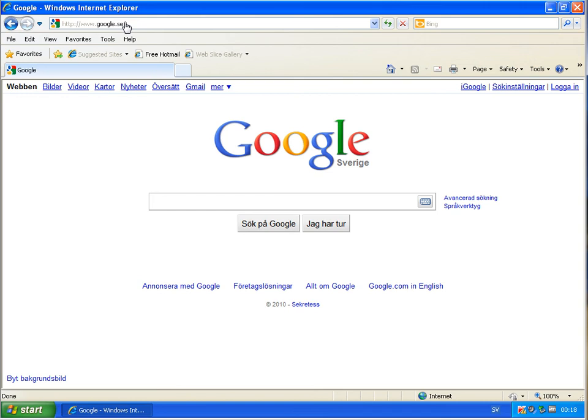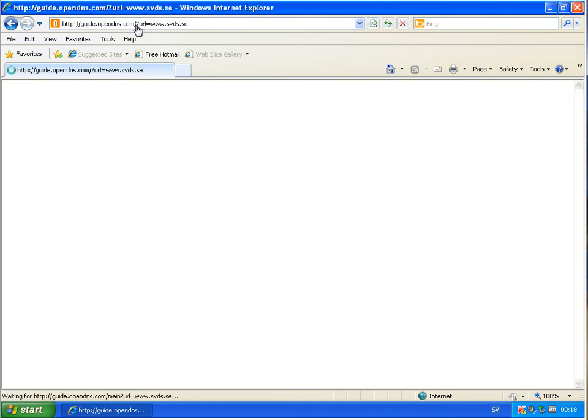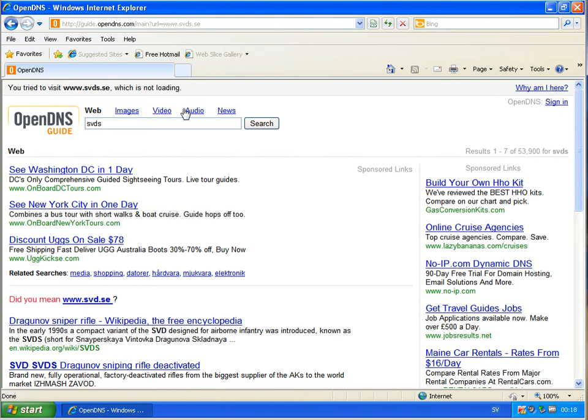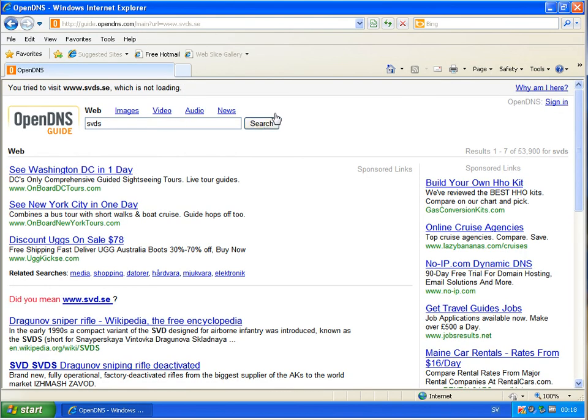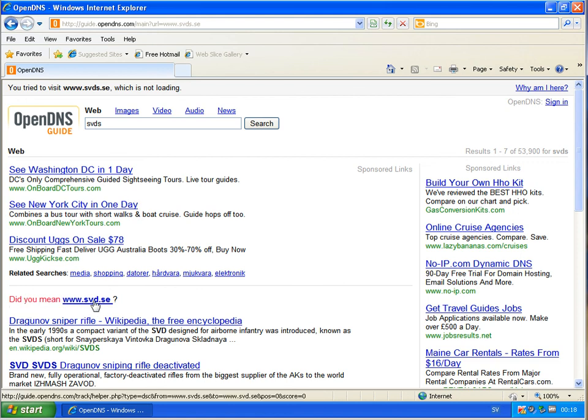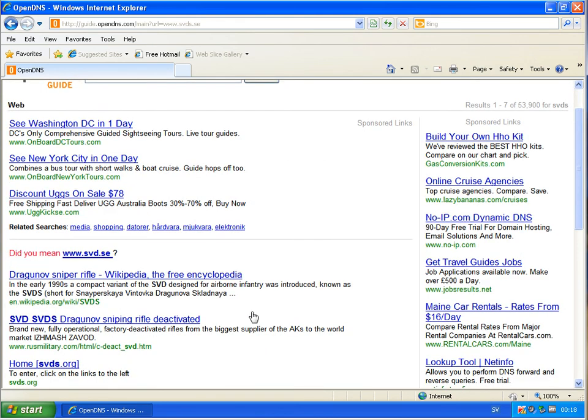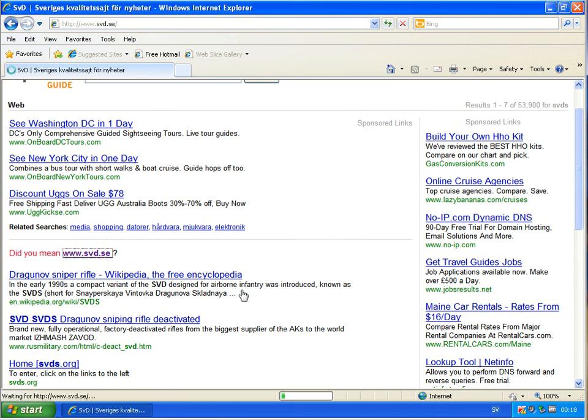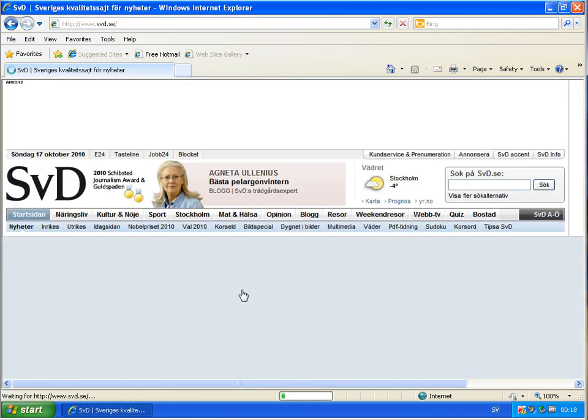If I am entering the same link in Open DNS, then Open DNS redirects me to its search page, and asks me, okay, did you mean this page, for example, and this is a Swedish news magazine, so you have the possibility to come back to the page you are actually looking for.